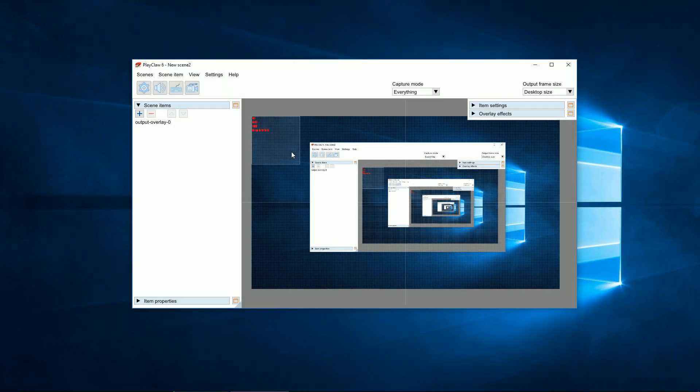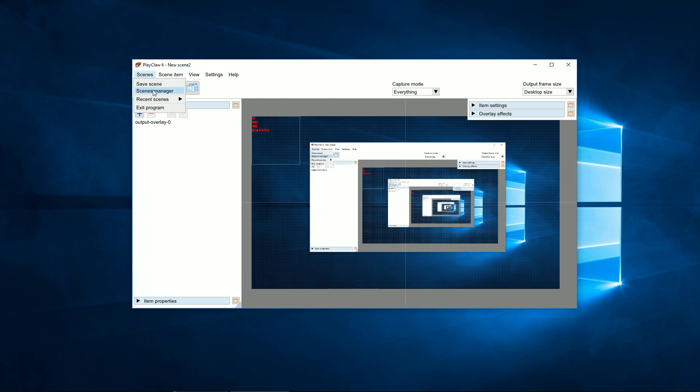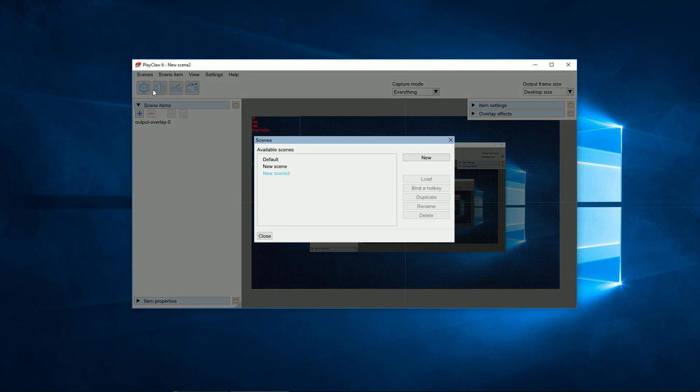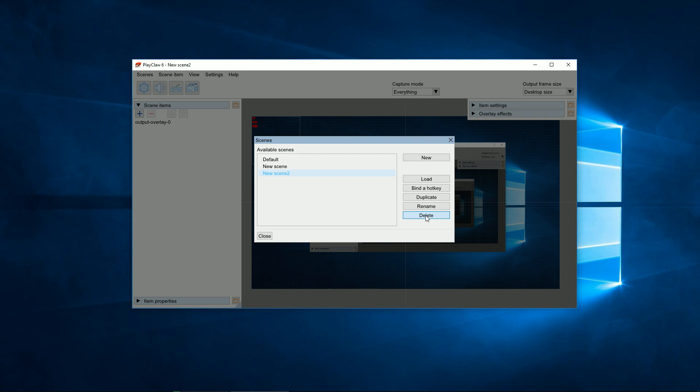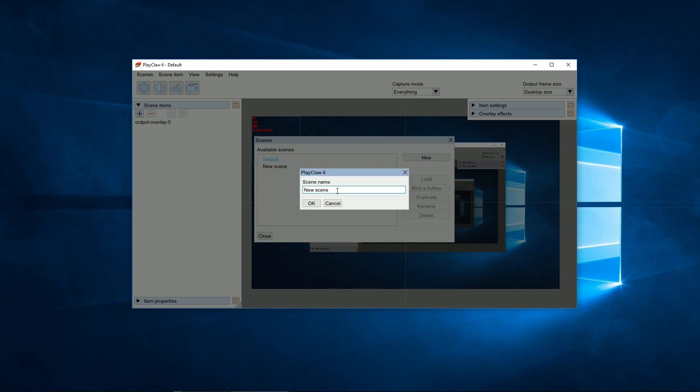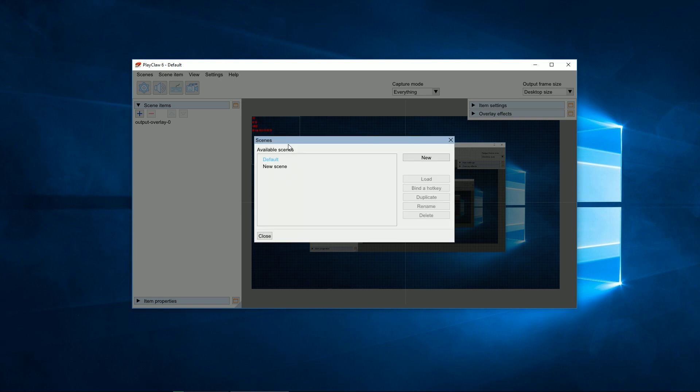A scene in the program is a set of elements with stated properties. You can create a set of scenes in advance which will then easily switch. You can create a new scene or delete the one you don't need in the Scene Manager or set a hotkey for fast scene switch.